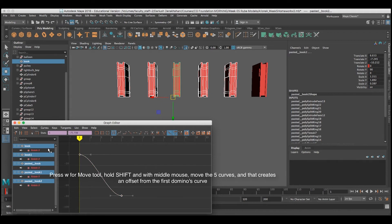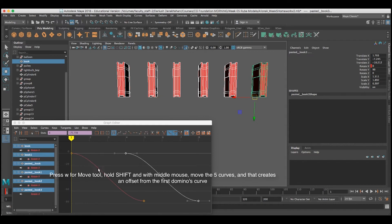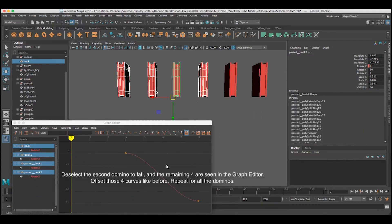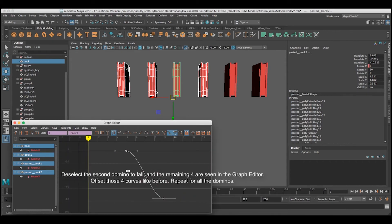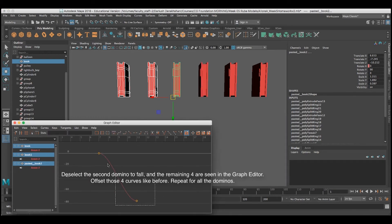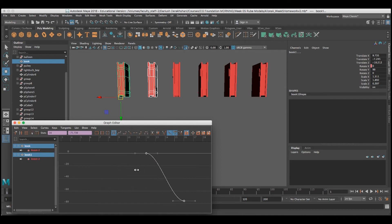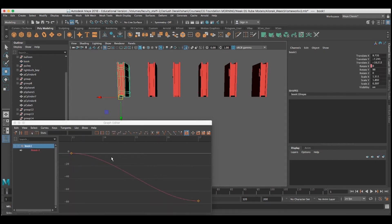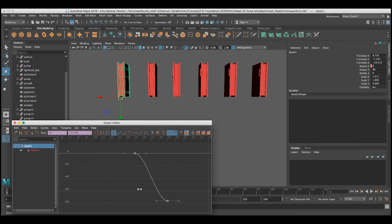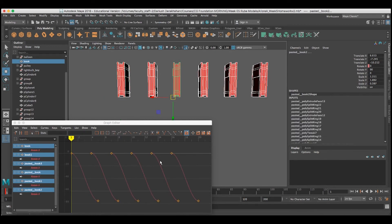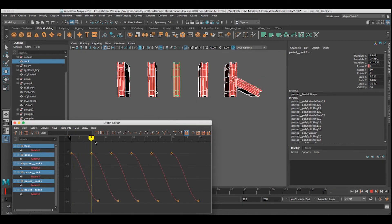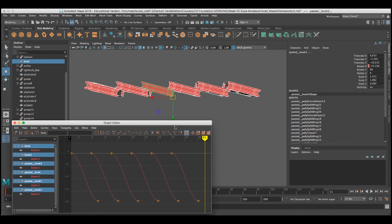I'm going to select all of the curves for those remaining five dominoes. I'll press W for move, hold down Shift, and move the dominoes over about three frames. This creates an offset — there's the first one on the left and the remaining five on the right. I'll deselect the second domino and move the remaining four curves over three frames to the right. I'll deselect the third one and move the remaining three curves three frames to the right. Deselect the fourth one and move the remaining two curves three frames to the right. Finally, with the last domino, I'll set its curves three frames to the right as well. This creates a staggered effect. When I scrub the animation, you can see that the dominoes are falling in order because I've staggered those curves.